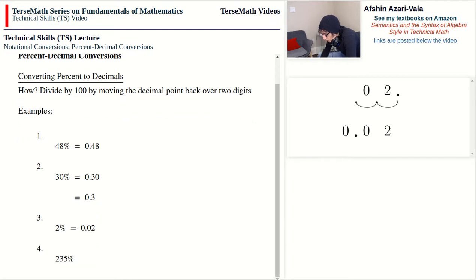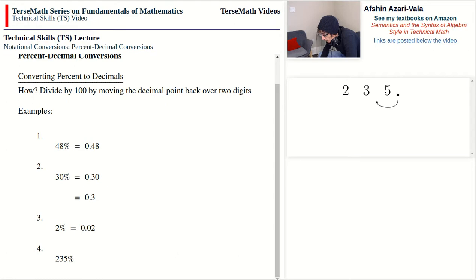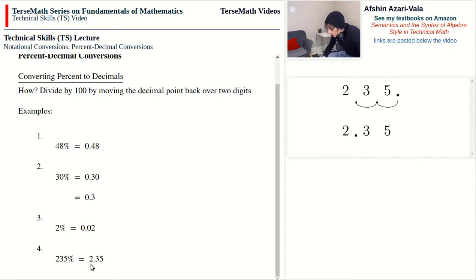Problem number four: 235%. Same idea — we put 235 down, the decimal point is on the right, and we move it back over two digits. We get 2.35. Notice that if you have more than 100%, the whole number side will not be zero. If you have less than 100%, such as 48% or 30%, the whole side will be zero.